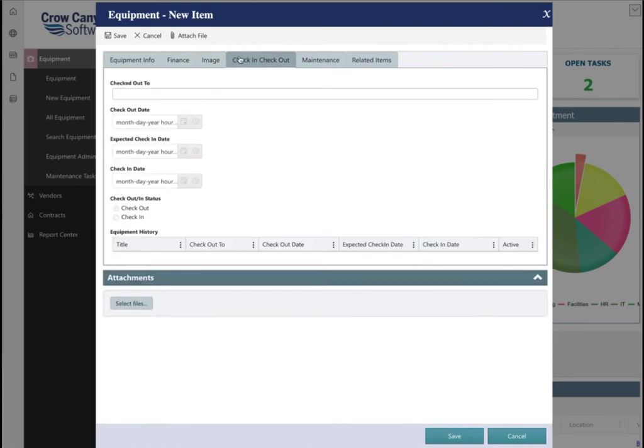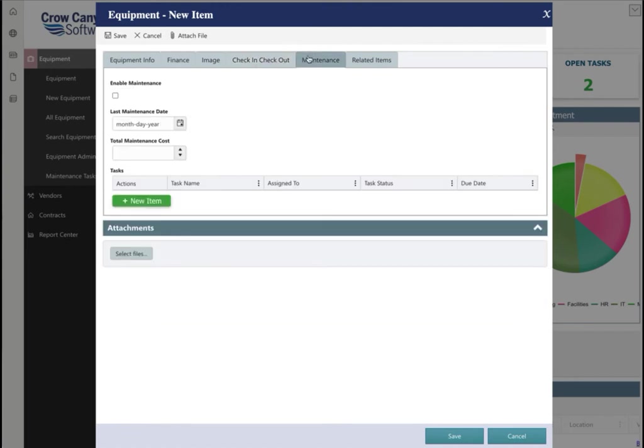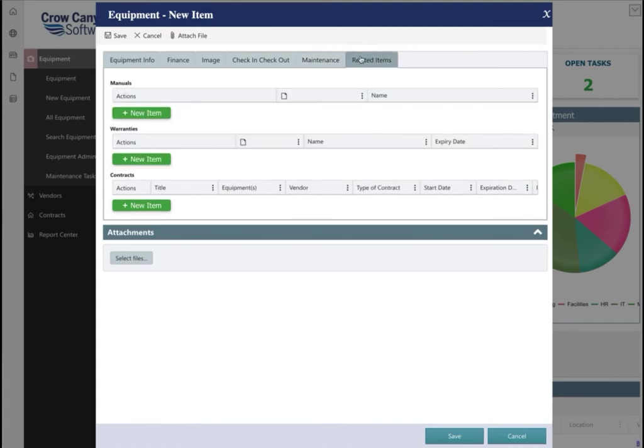A Check In and Check Out tab where you can show who this item has been checked out to, checkout date, etc. A Maintenance tab where you can track all associated tasks, and a Related Items tab where you can track associated manuals, warranties, and contracts.